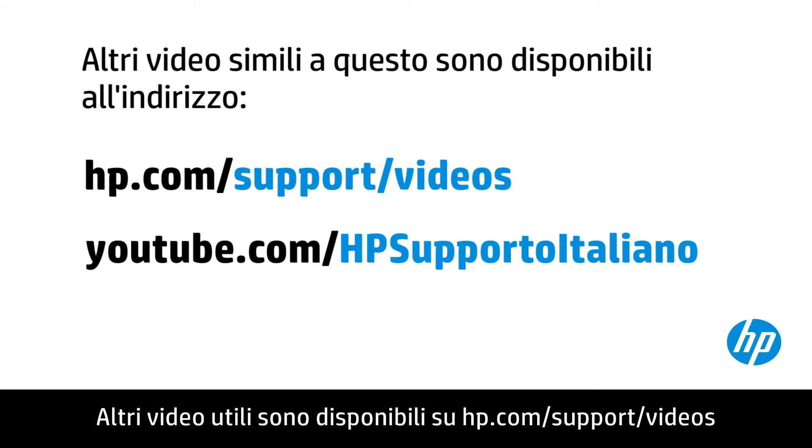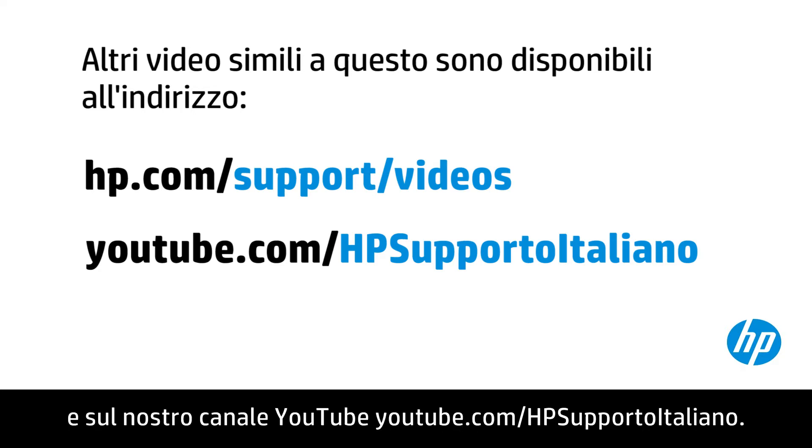You can find additional helpful videos at hp.com/support/videos and on our YouTube channel, youtube.com/HPprintersupport.